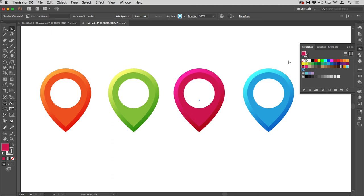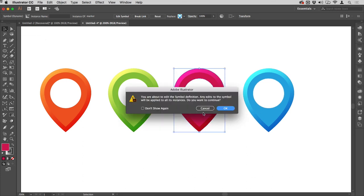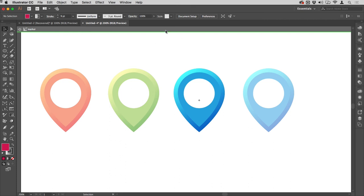You might be thinking, well, where's the advantage in that? I could actually draw those things. Well, one, it depends how many different colors you've got and if they're likely to change. If I double-click on one of these with the selection tool, this will take me into symbol editing mode. You can see that all the other symbol instances are dimmed.